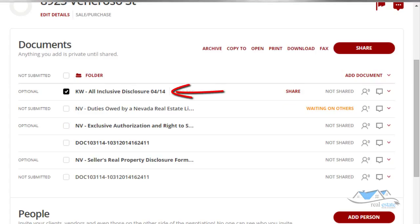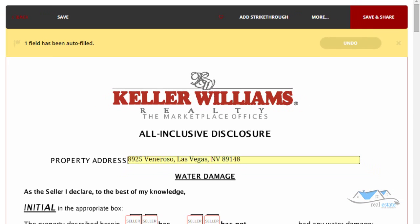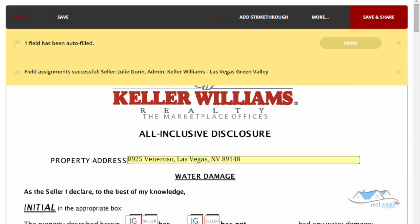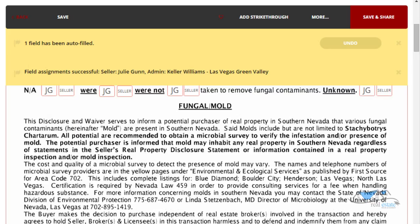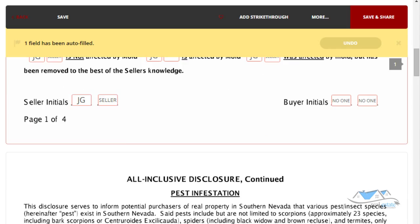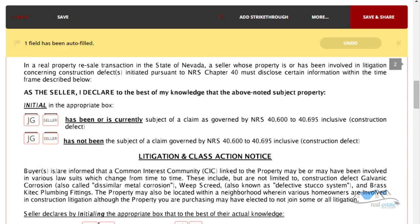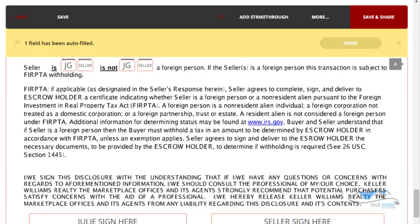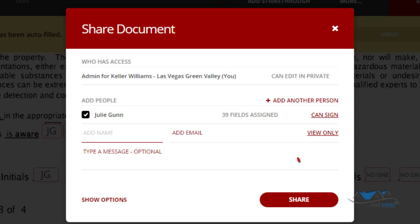The other document we have here is the KW All-Inclusive Disclosure. Let's open that up by clicking on it and assign the seller, which is Julie. You'll notice it auto-populated the address and all of the spots she needs to initial and sign. Those are already done for you, so we just make sure everything looks correct, then save and share it so Julie can sign it.